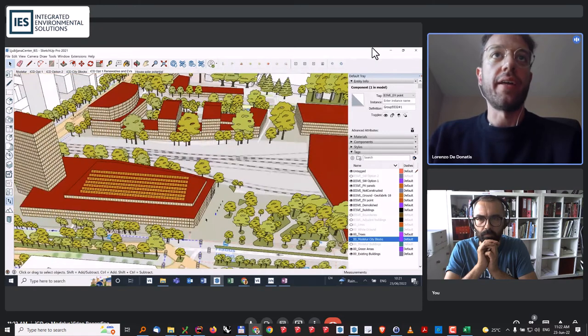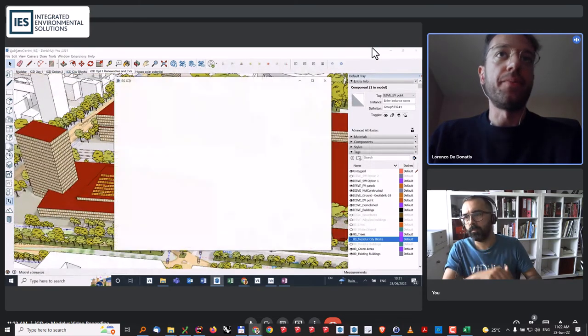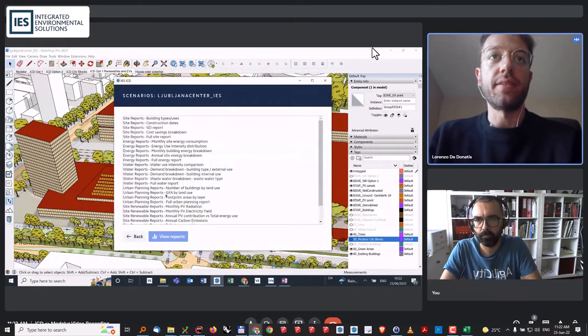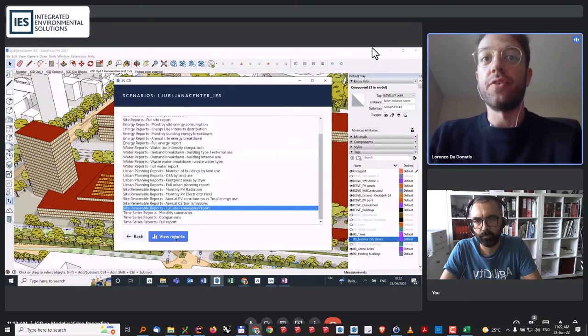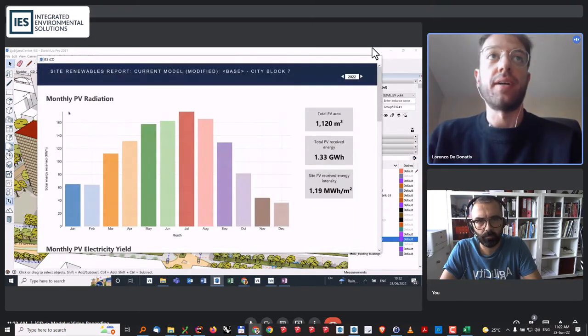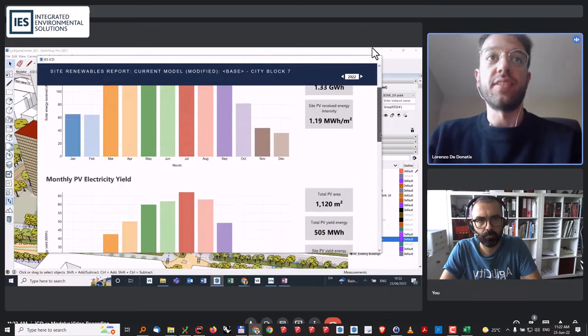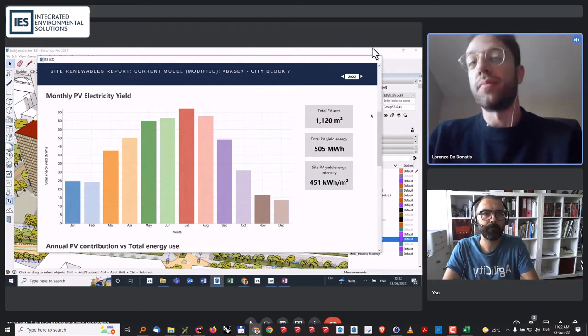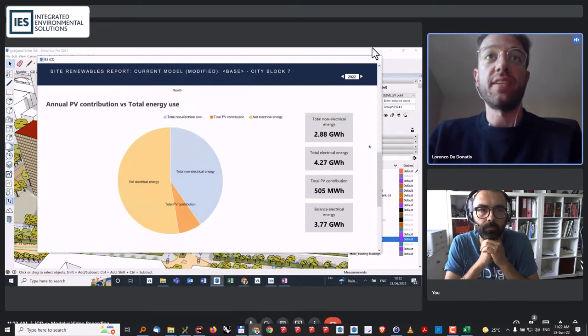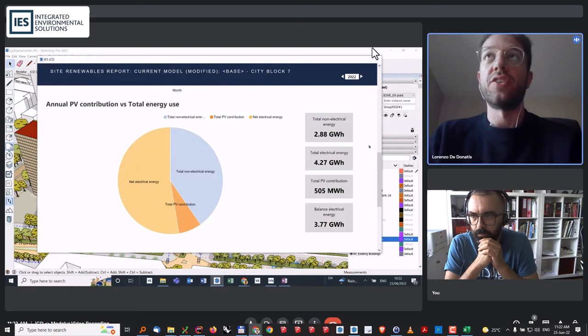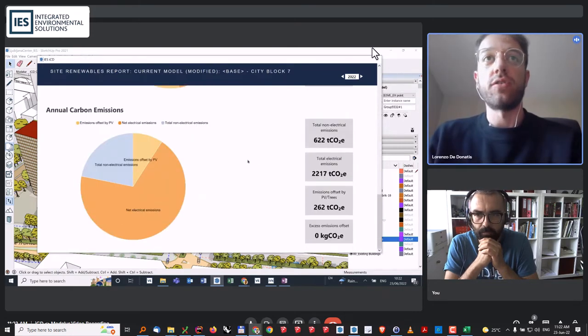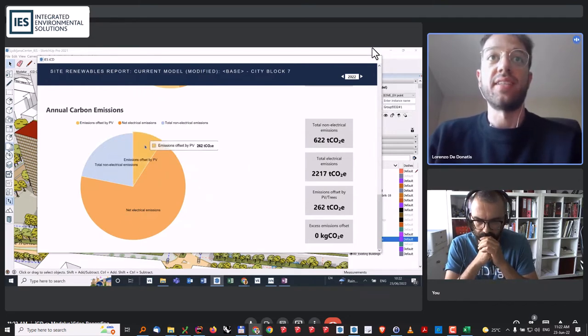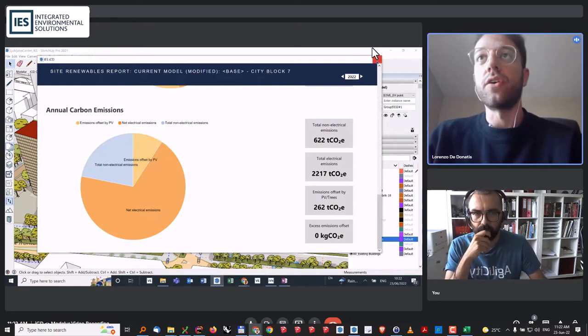If I go now and look at a similar report as before, just for this specific scenario, I can look at the full site renewable report. I want to see how much energy is being covered by the photovoltaic panels. Here, I can see the monthly panel radiation. I can also see the electricity produced, which is the solar radiation multiplied by the efficiency of the photovoltaic system. I can also see how much energy is being covered by the PV compared to the overall energy of that specific block. The same can be done in terms of carbon emissions based on the carbon emission factors of this specific site. I can see that my PV are offsetting a good portion of the overall needs.